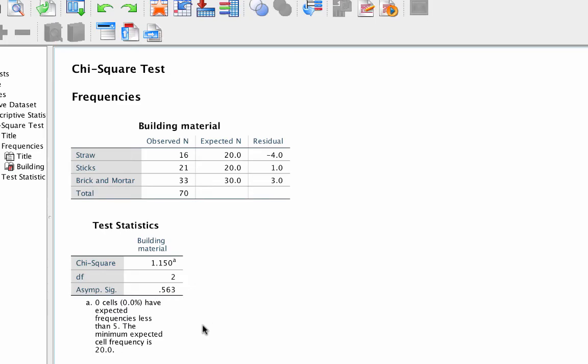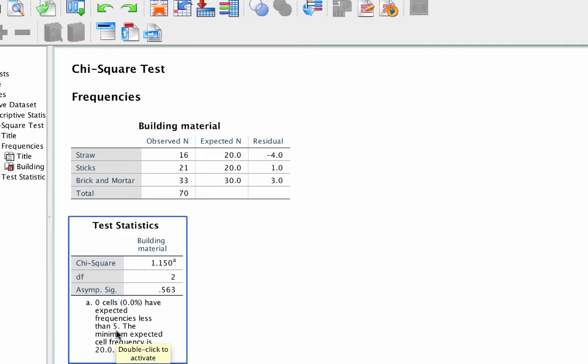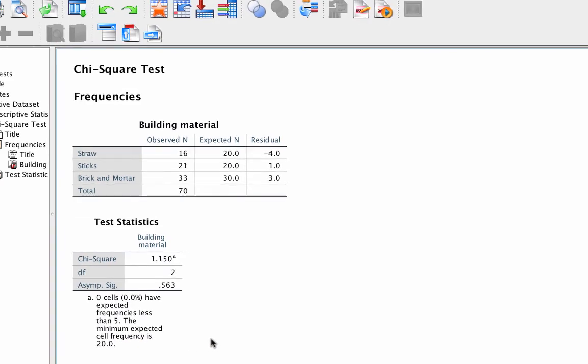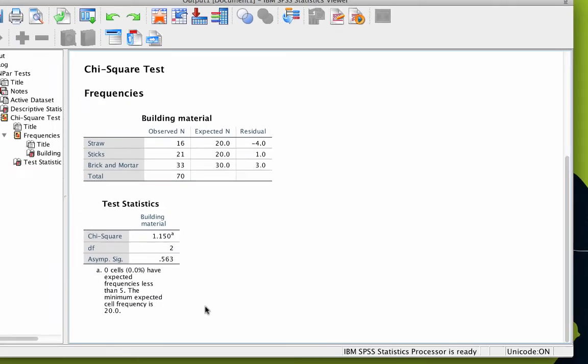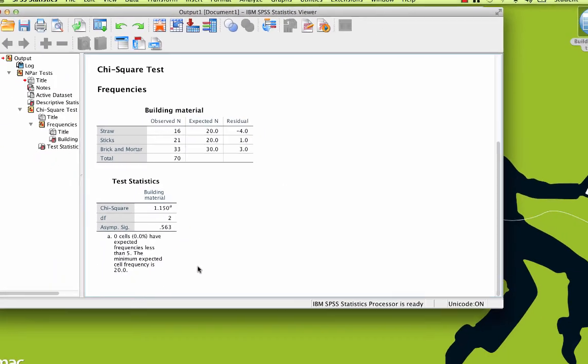Notice too that none of the cells have expected frequencies less than 5. That's good news, and it meets the assumptions for the chi-square test.